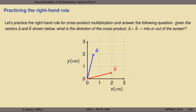To practice the right-hand rule for cross product multiplication, try the following question. Given the vectors a (in blue) and b (in red) shown below, what is the direction of the cross product a cross b? Is it into or out of the screen? Pause the video, point your index finger in the direction of a, get your middle finger to point in the direction of b, stick your thumb out perpendicular to the two, and determine whether your thumb points into or out of the screen.